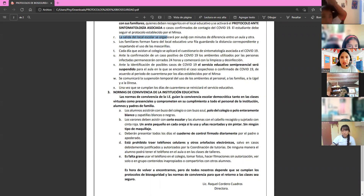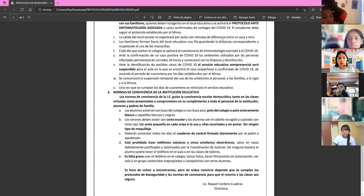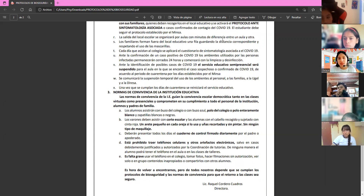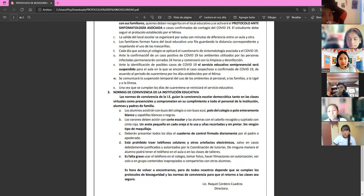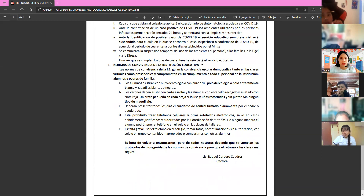Exit from school will be organized by classroom with five-minute intervals — not all grades will leave at the same time. Some leave a few minutes before, others a few minutes after. Obey the teachers. Each day you attend, you will fill in a COVID symptom questionnaire.